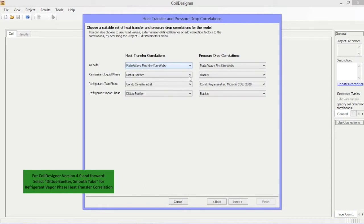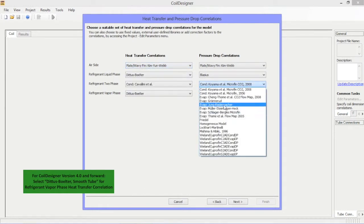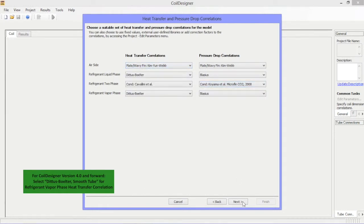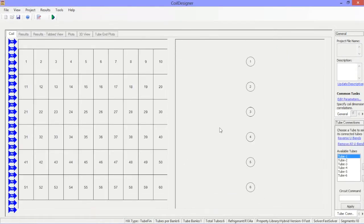built-in correlations for heat transfer, pressure drop, and void fraction, and finally, flexible tube circuitry and the user-friendly ability to connect tubes on screen via consecutive mouse clicks.